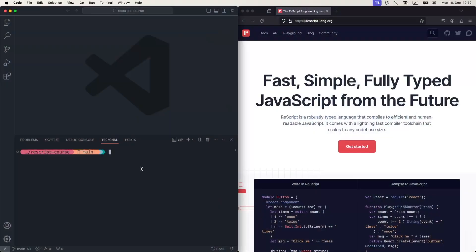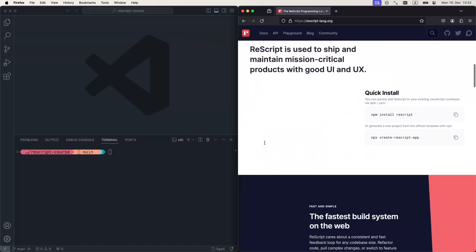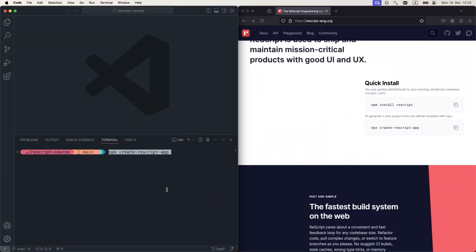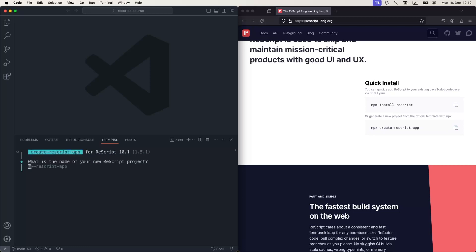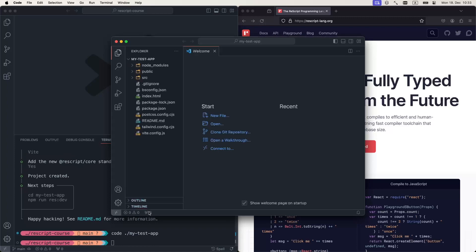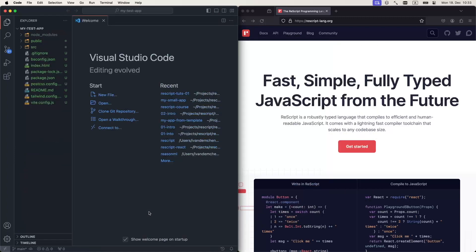So here I've got my IDE. Let me use the command to bootstrap a new application: npx create-rescript-app, as usual. I'm going to open this project in another window.